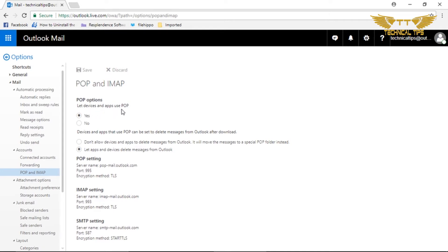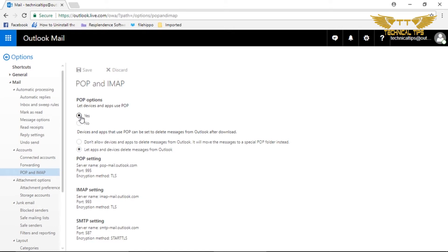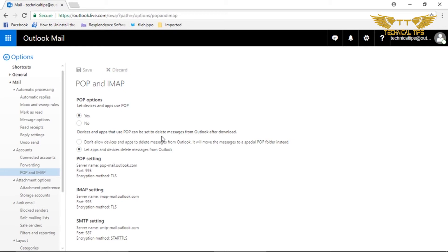Under POP options, you will have these two options. Make sure it is selected Yes here: let the device and app use POP. And then under devices and apps that use POP, it can be set to delete messages from Outlook after download.